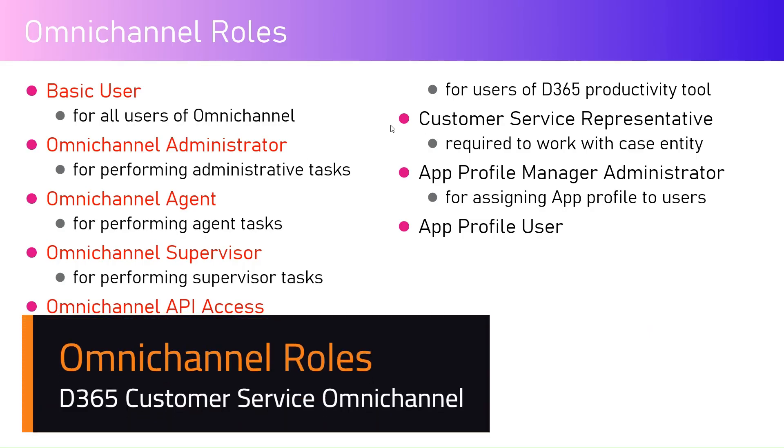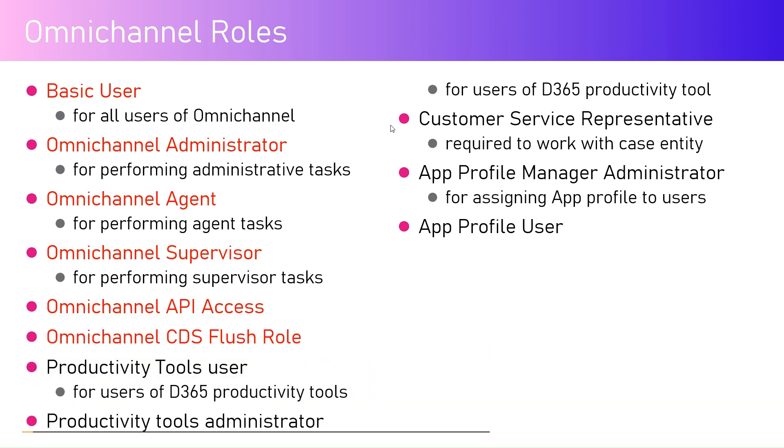In this video I'm going to talk about different roles within Omnichannel Dynamics 365 Customer Service. As you see in the list, I have highlighted something in red. Anything in red is specific to Omnichannel, except for the basic user part. Any user using Omnichannel must have a basic user right. That's fundamental - the user should have that basic user right to log into the application.